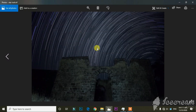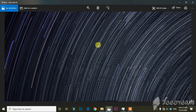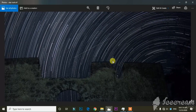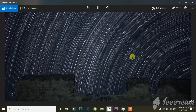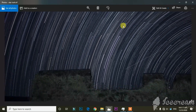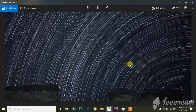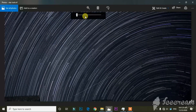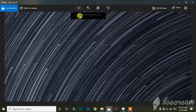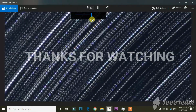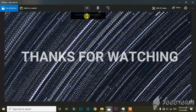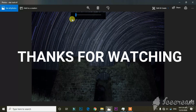Here you can see the final result of your star trail photo. I hope this will be helpful for your star trail shots. If you found this video helpful, please subscribe to my channel.